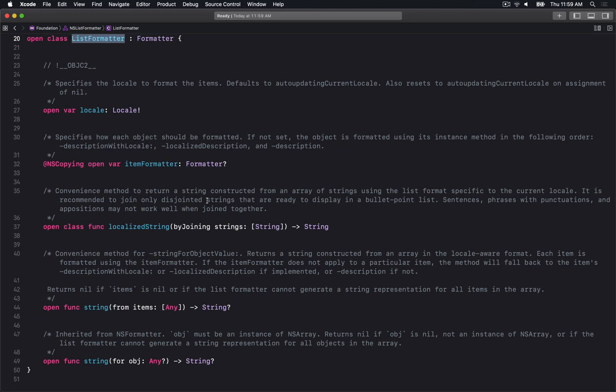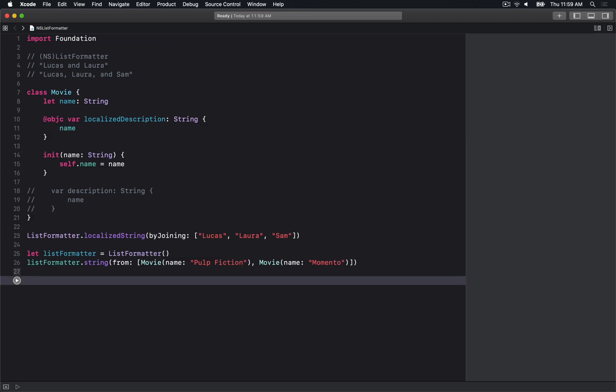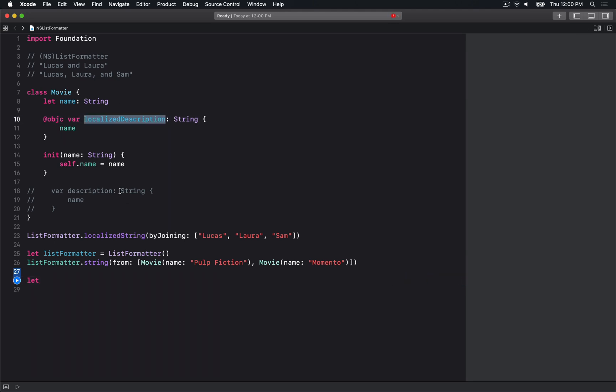The last thing I want to talk about is itemFormatter. This is a fun little thing where we can individually format items. If you don't want to implement localizedDescription or want somebody else to format it, this is an approach you can take.